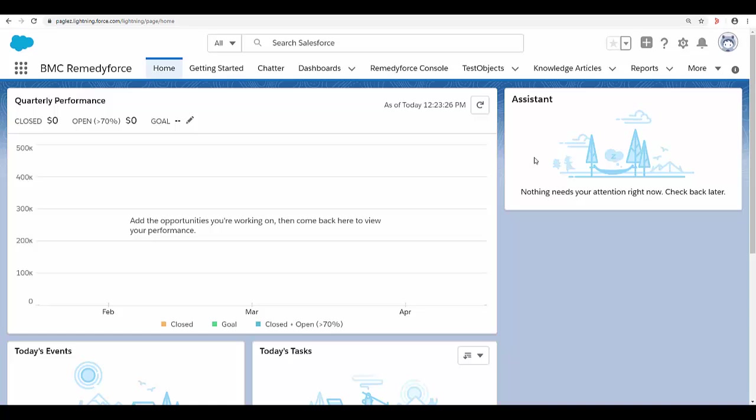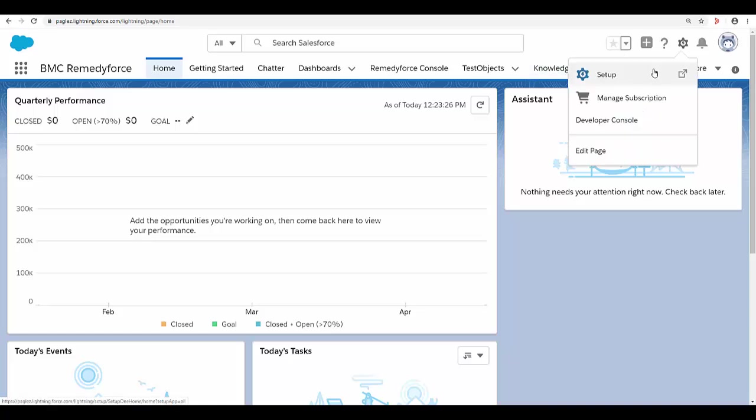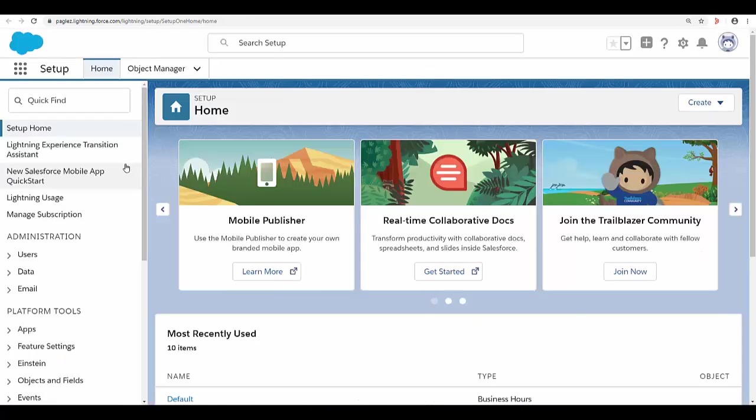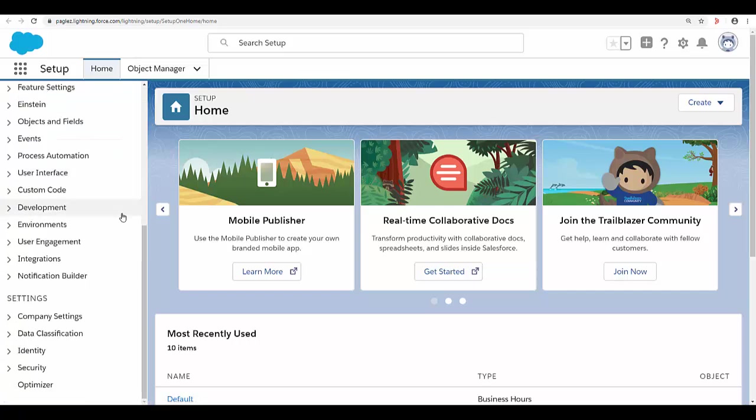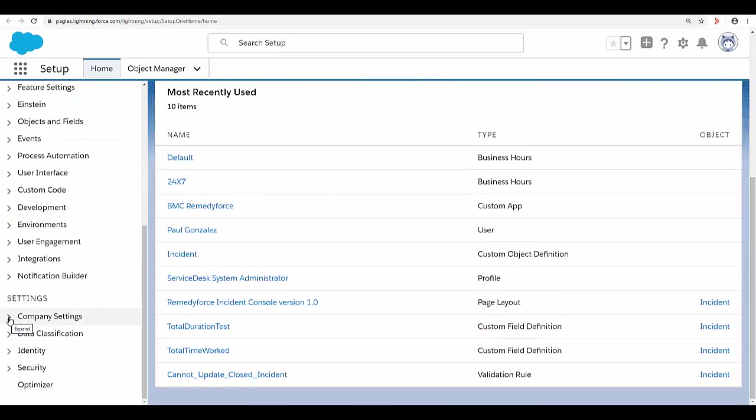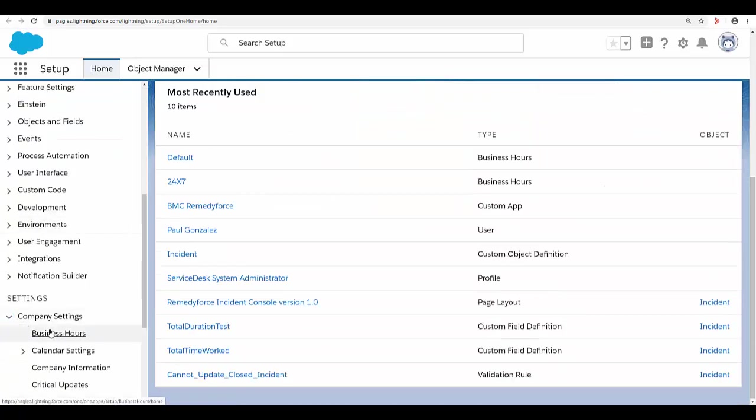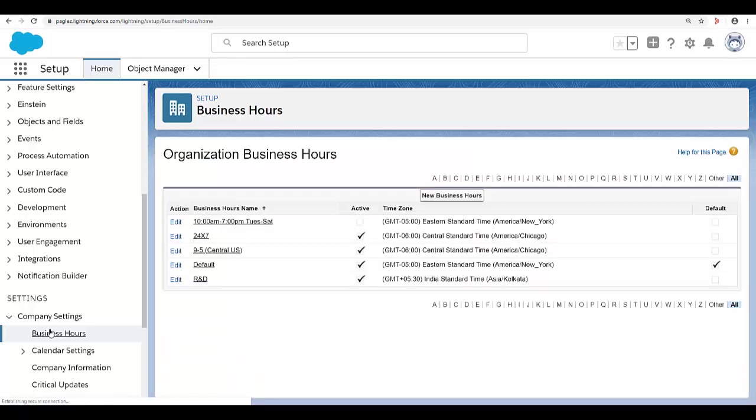Let's go to setup. Scroll down to settings, expand company settings and select business hours. Click on the new business hours button.